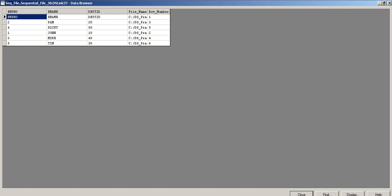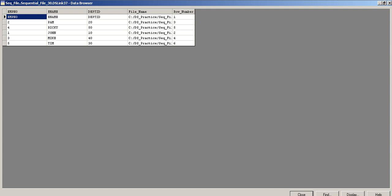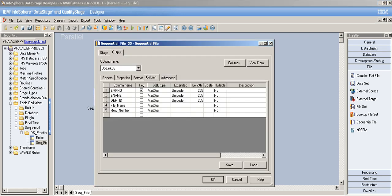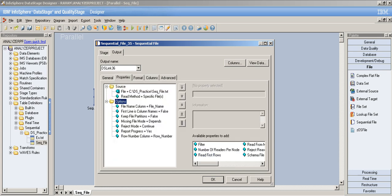After rerunning, the output now shows the file path name and row number columns. The row number starts from 2 because the column names row is treated as the first record in the file, and the first actual data record (John, dept 10) is row 2. You can also add a reject reason column in the source stage properties to capture why specific rows were rejected.